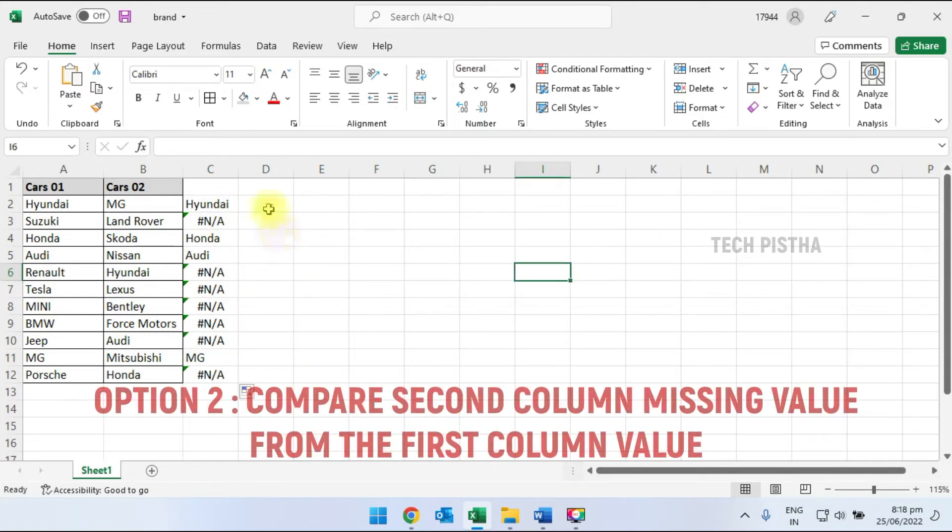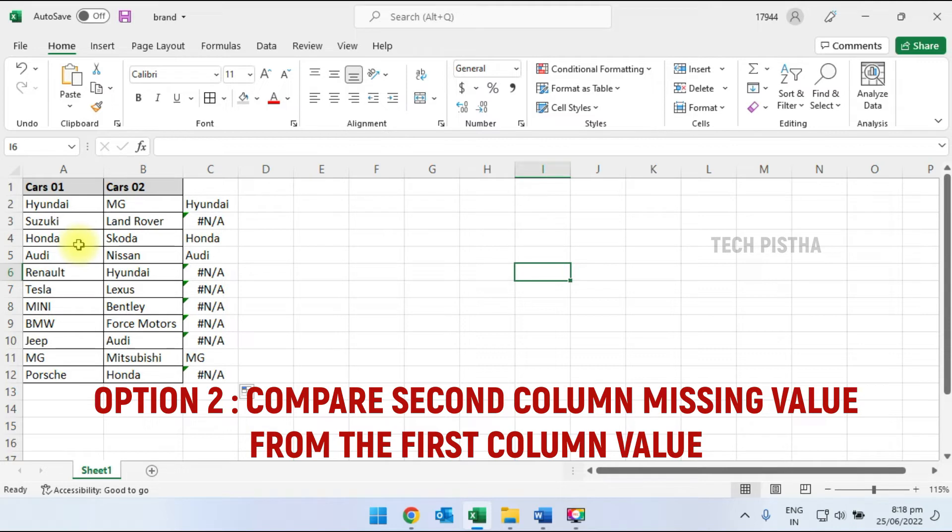For the second option, I would like to find which car companies from the first column are not available in the second column. So I have to set up a formula in the fourth column.